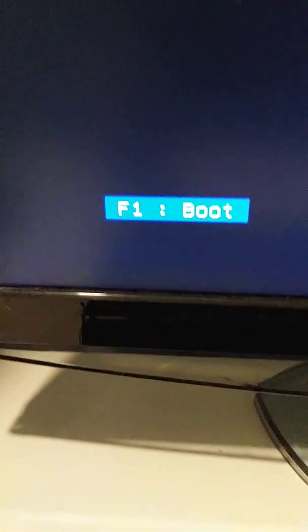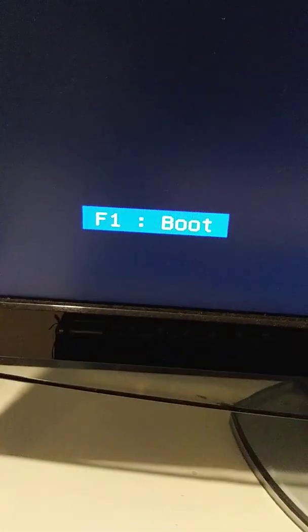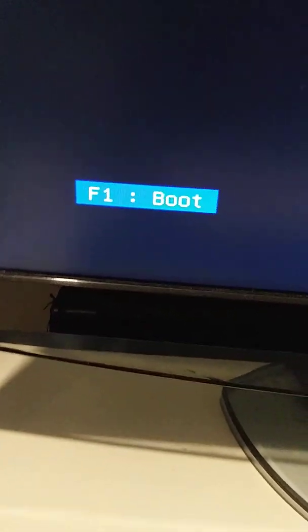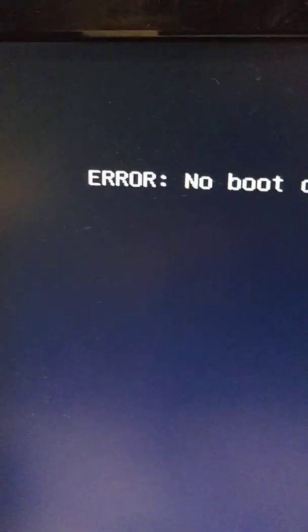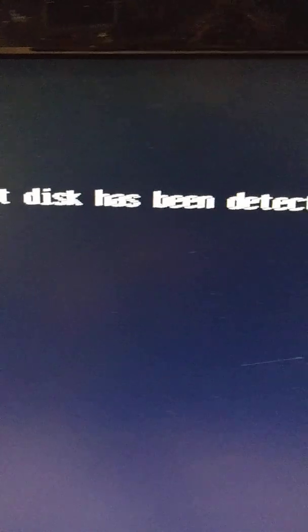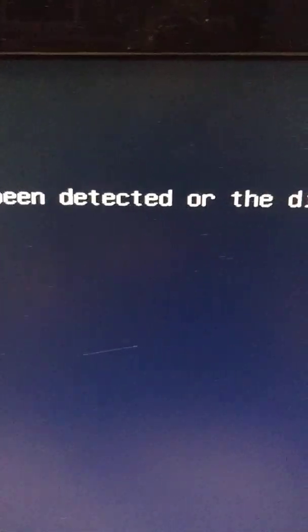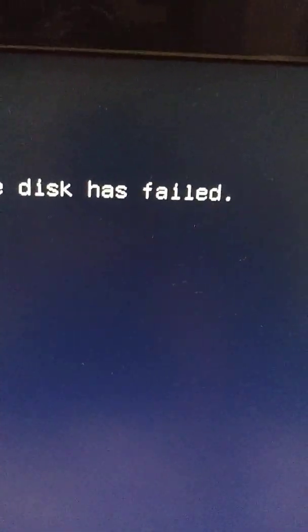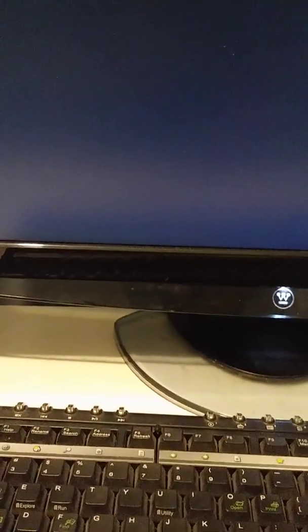And then I got this that says F1 to boot. Let me press F1 and this is what I got: error, no boot disk has been detected or the disk has failed. But now we're going to test it to see if it's for real that it's not working.